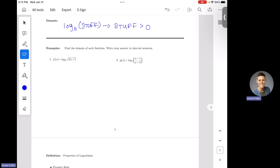So let's do number one here. We have log base two of the square root of 2x plus seven. So we have a log rule, a root rule, and a fraction rule. We have a log and we have a root, so we're going to have to make sure we check both of those domain rules.